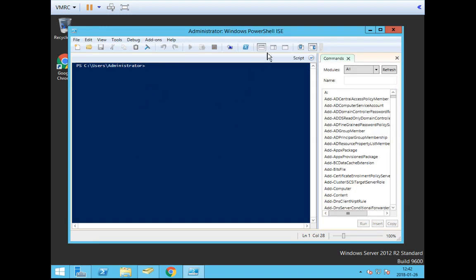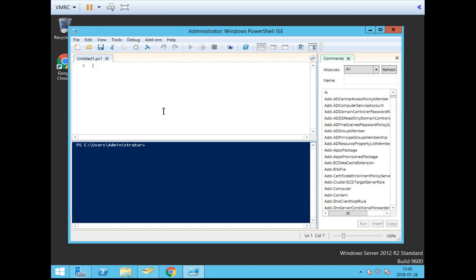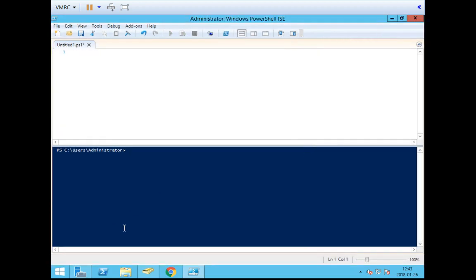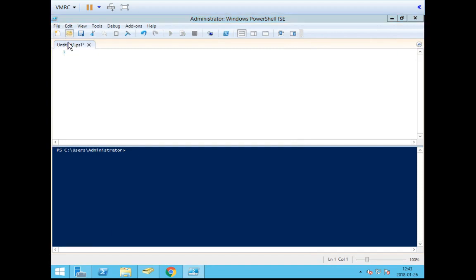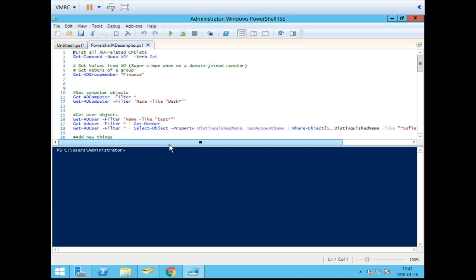If we click up here, we have different view options. I'm going to go for the one where I can do my scripting in the top pane and the output is shown down below. I'm going full-size with that. I'm going to open up a template here where I have some pre-made code — PowerShell AD examples.